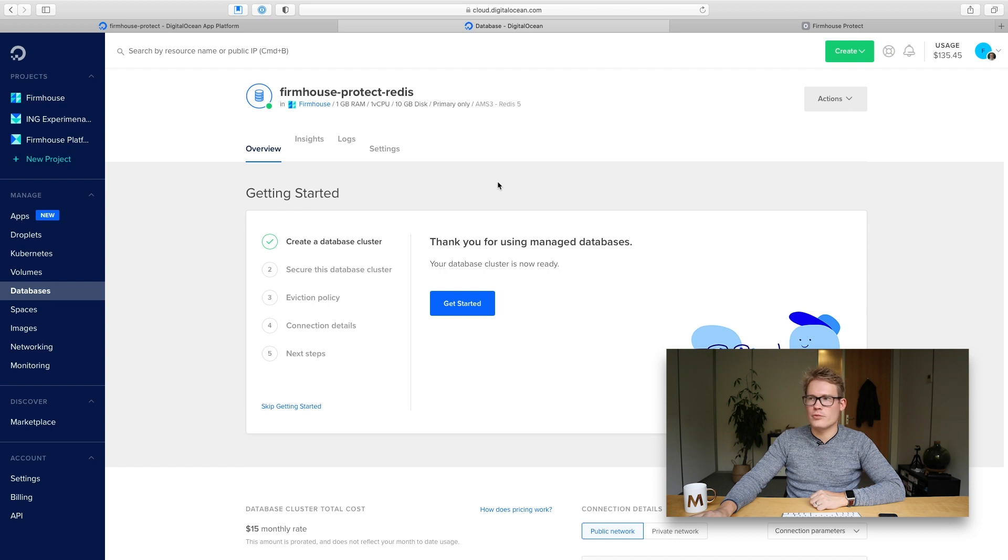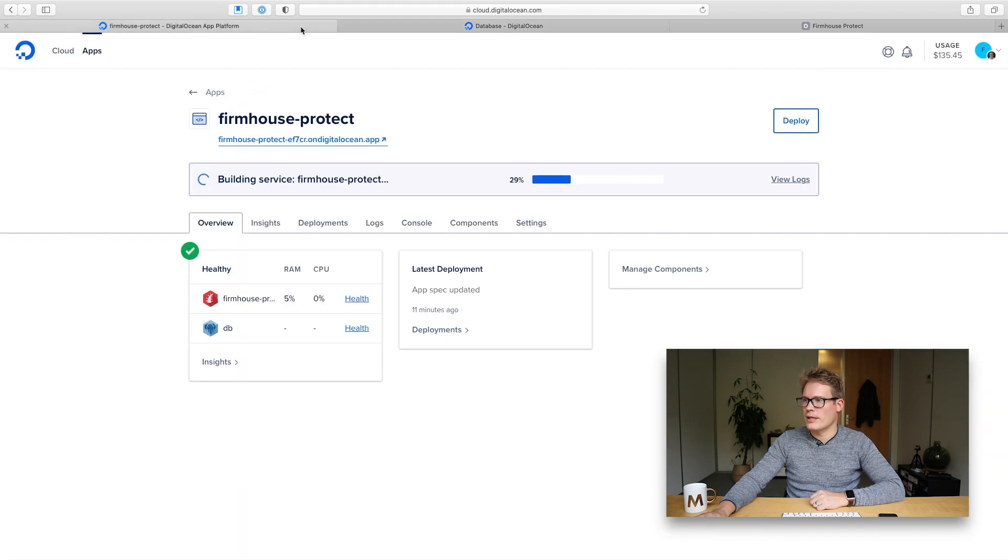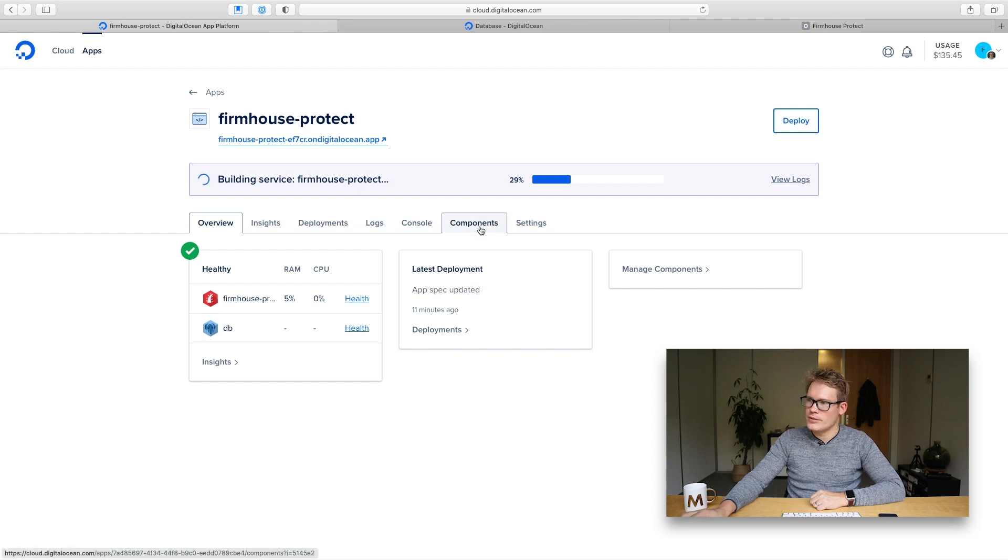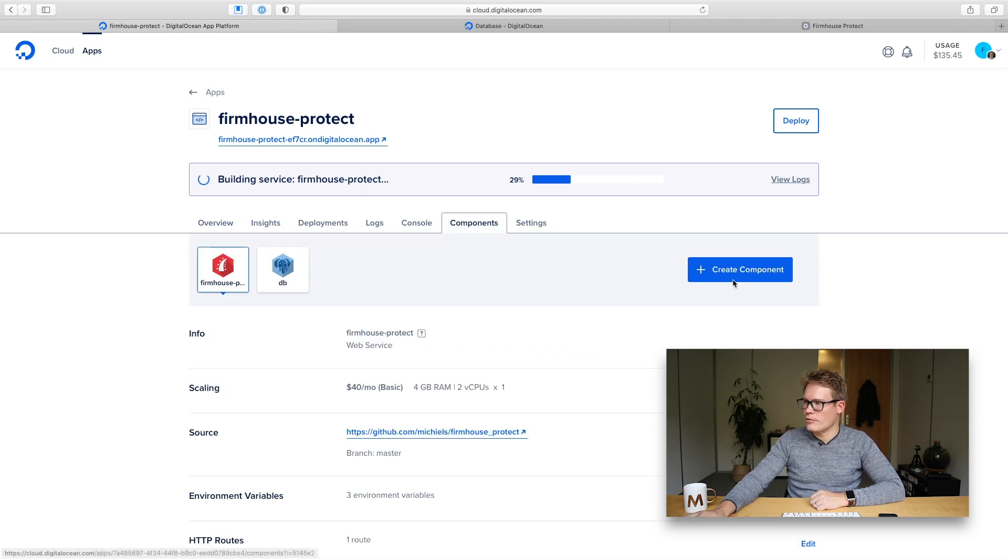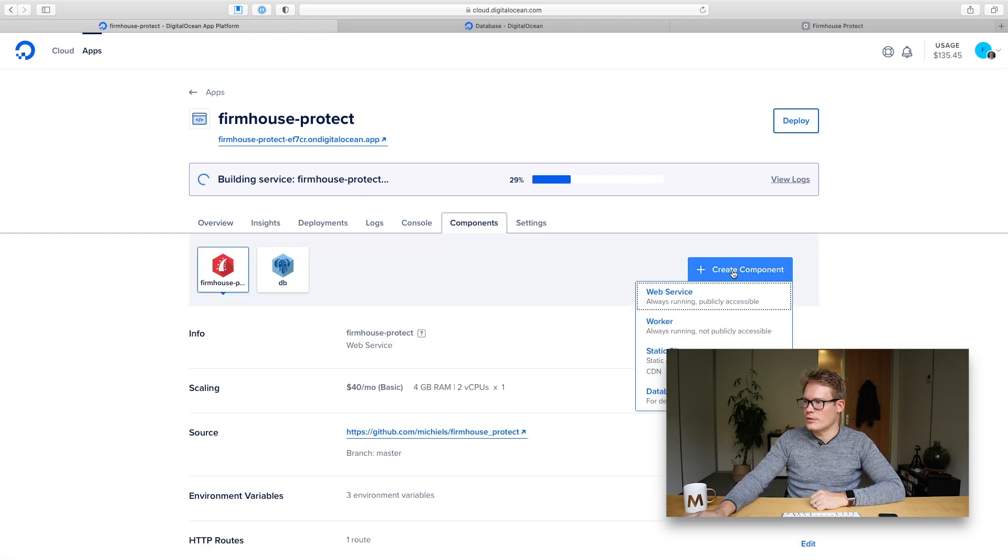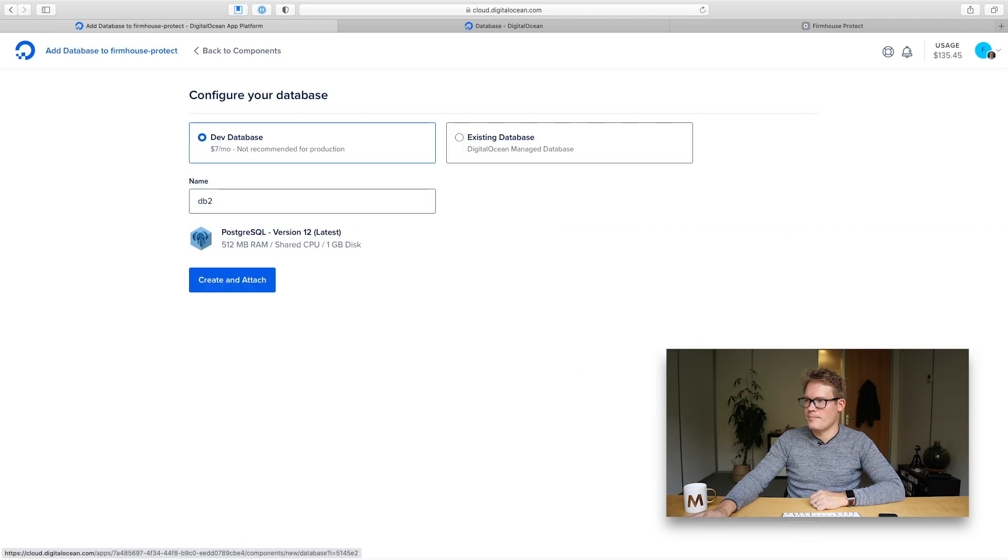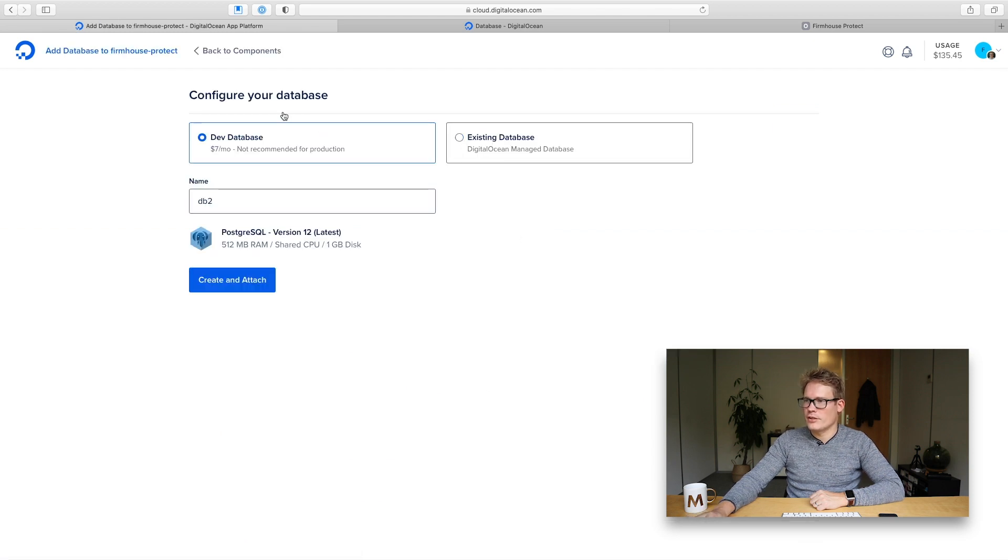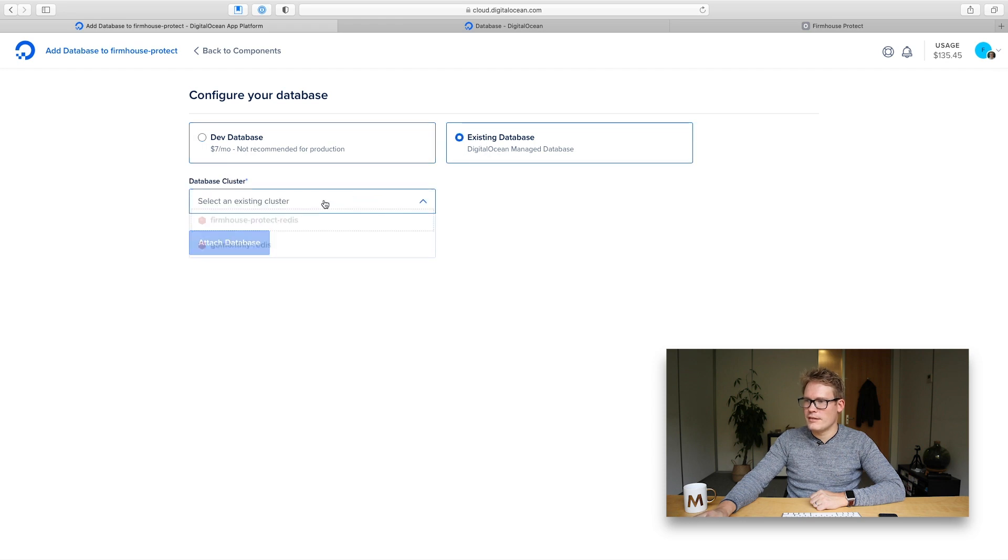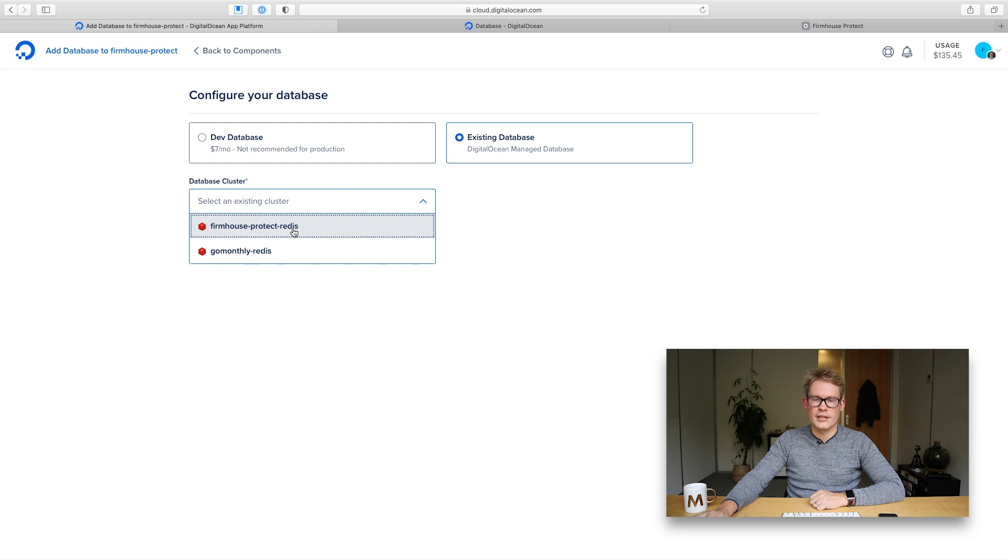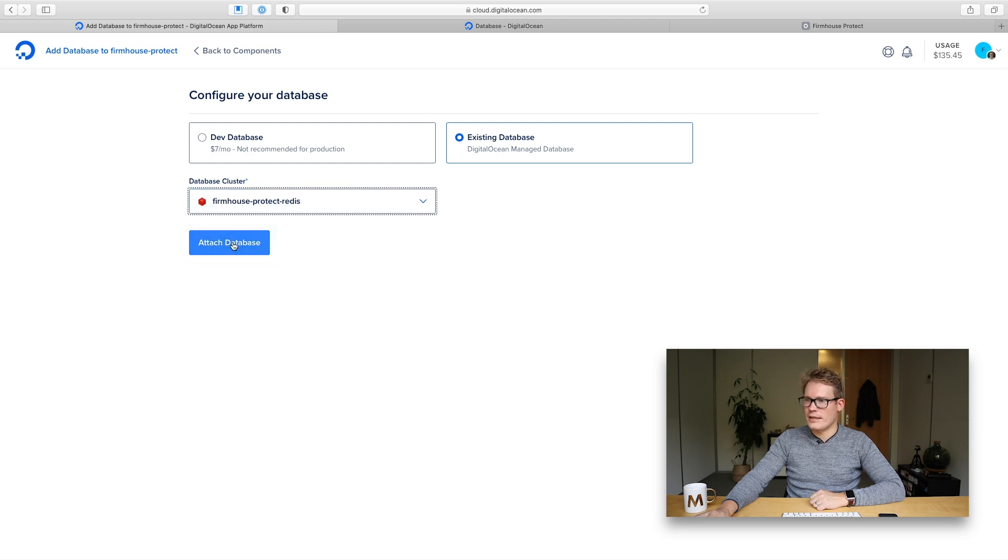So let's switch back to the regular app platform dashboard where I will connect this database and for that I will go to the components tab and I'll create a new component and choose database and then in the configure your database screen I'll choose existing database and as you see here now I have my new Firmhouse protect Redis database ready. So I'll attach this database.